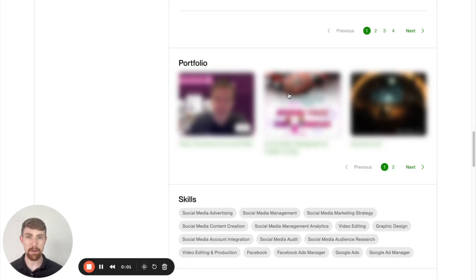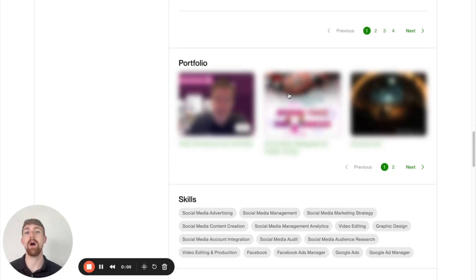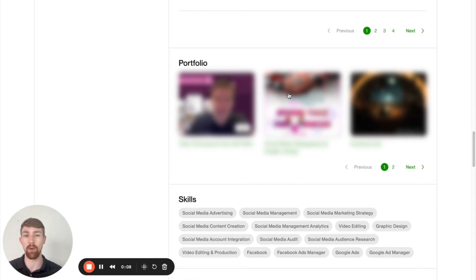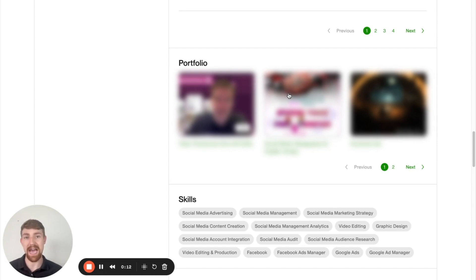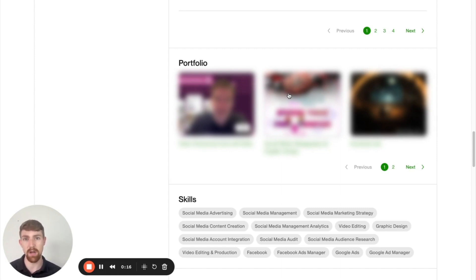In this video, I'm going to reveal the exact portfolio strategy that I've used to take hundreds of clients from simply viewing my portfolio to sending me a message on Upwork.